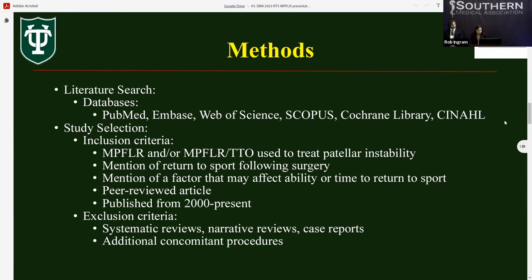Studies were included if they met the following inclusion criteria: mention of MPFLR with or without TTO used to treat patellar instability, mention of return to sport following surgery, mention of a factor that may affect ability or time to return to sport, and peer-reviewed articles published in English from 2000 to the present. Studies were excluded if they were systematic reviews, narrative reviews, case reports, or studies describing patients with additional concomitant procedures, including but not limited to MQ, TFLR, and lateral release.